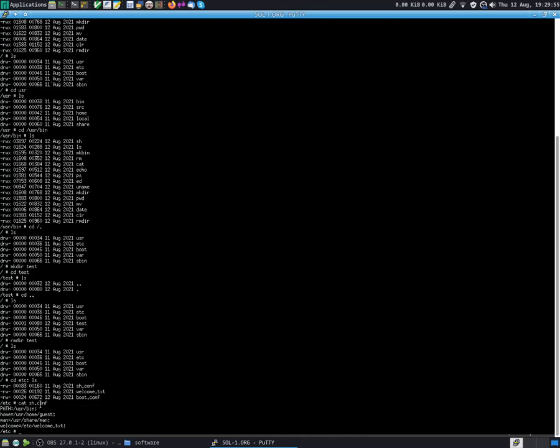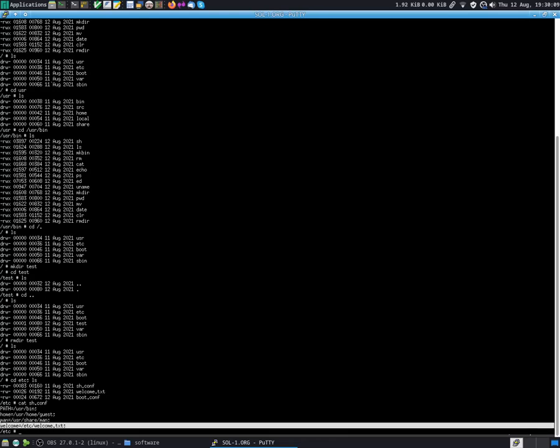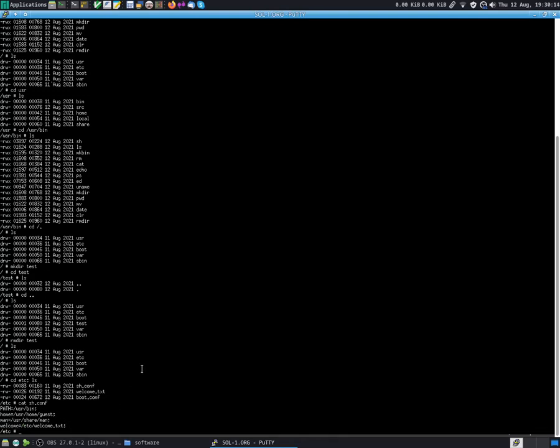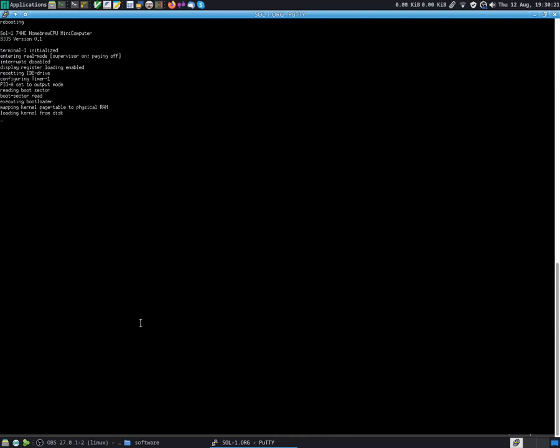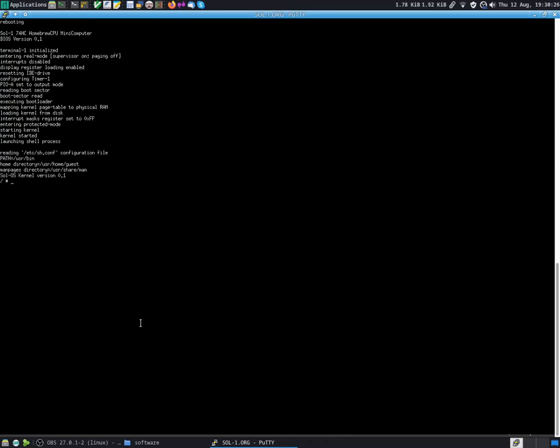Here I have just a few configurations. For example, the path, which is the standard place that the system will look for executables when you type an executable name. We have the standard home directory. I have the standard folder for the man pages. And I have a path for just a welcome message when you reboot. So if you type reboot, the system will reboot, will do everything, and loads your configuration files.